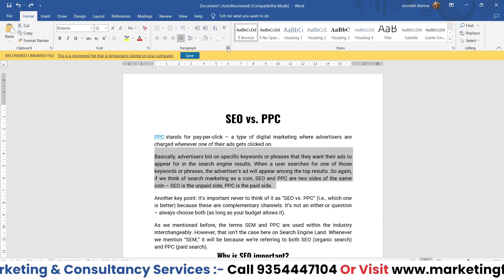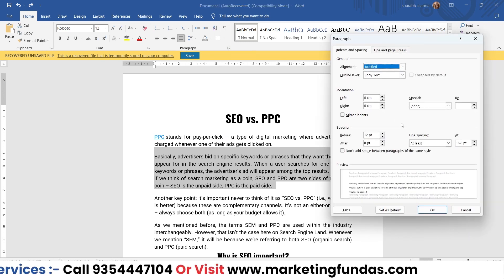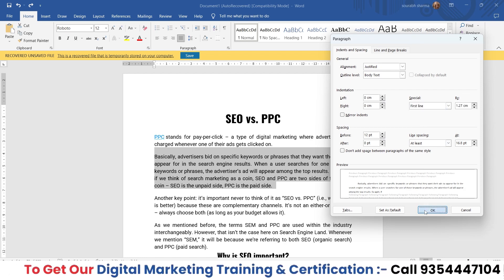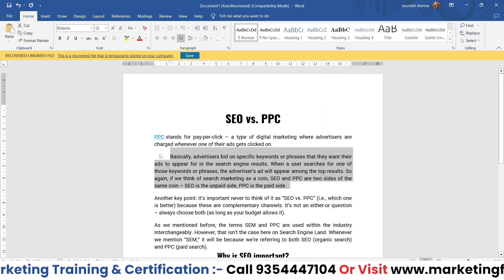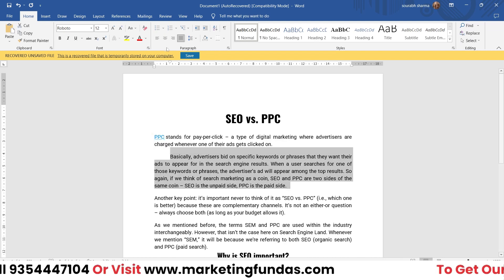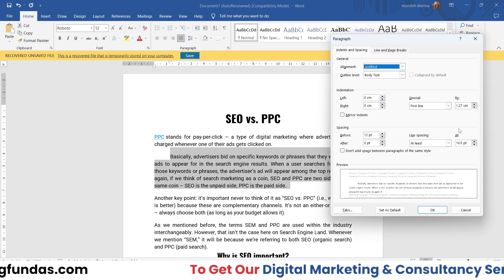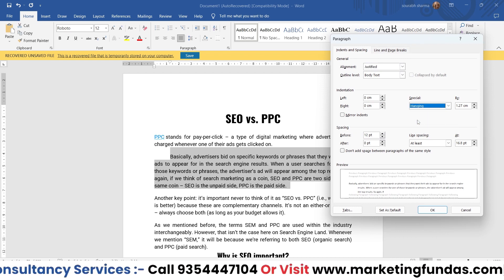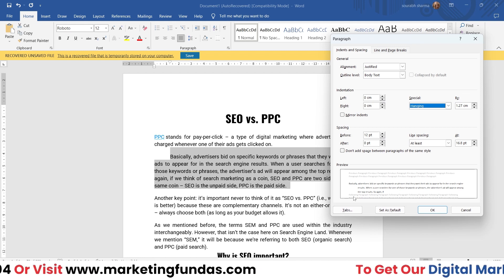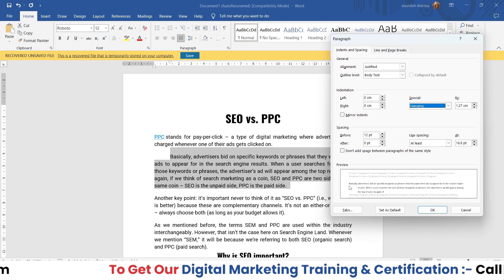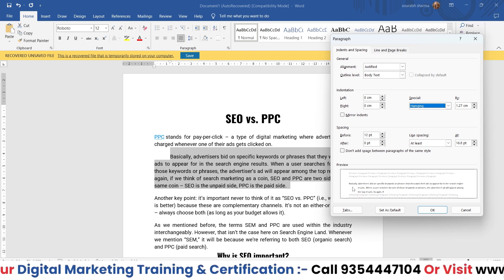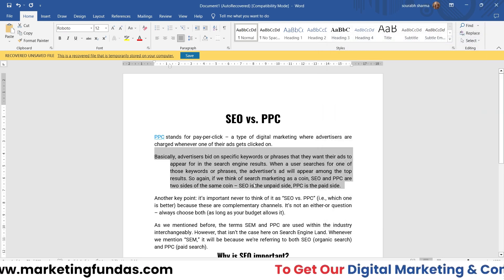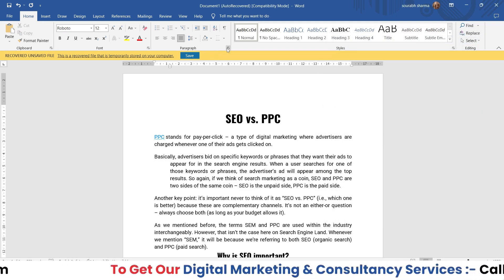To apply it, select the paragraph, go to settings, set Special to 'First Line,' and hit OK — it will add extra indentation to the first line. The second special option is 'Hanging.' This reverses the effect — it adds extra spacing to all lines except the first line, as you can see in the preview.